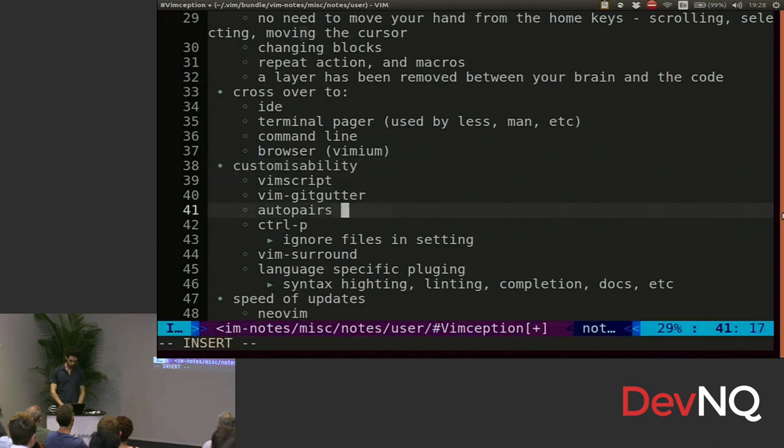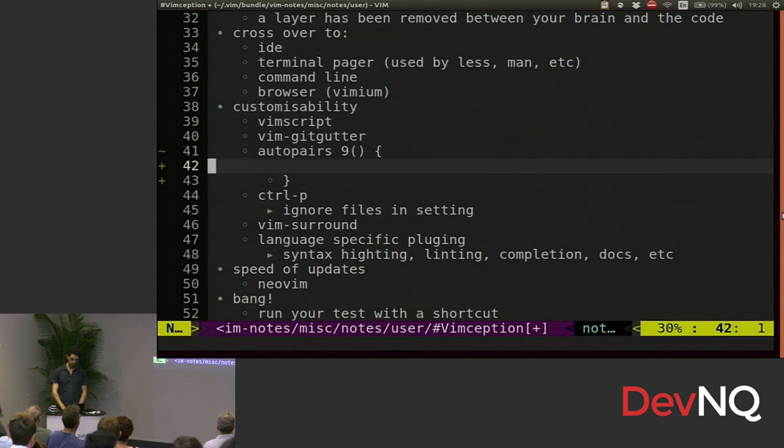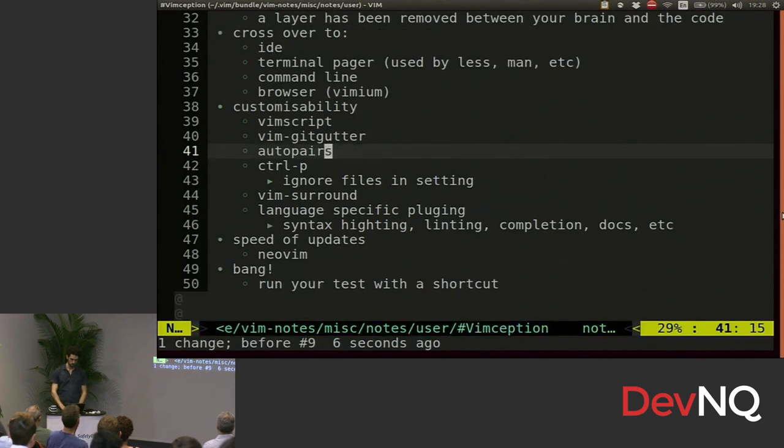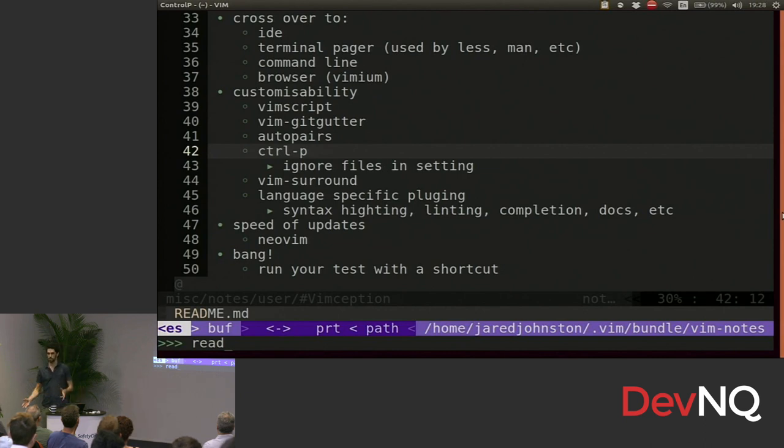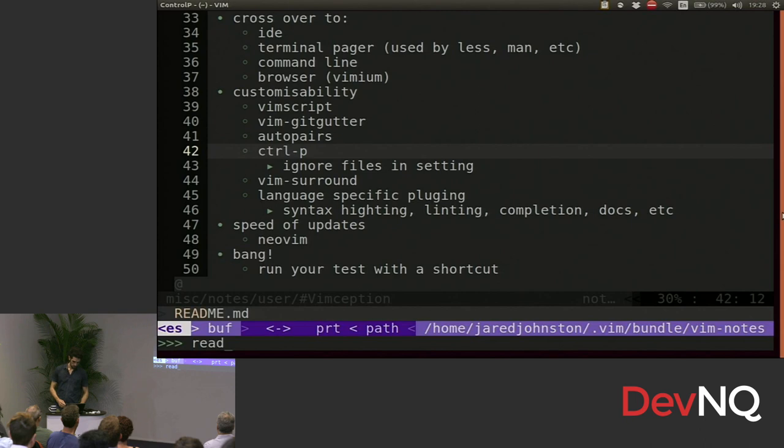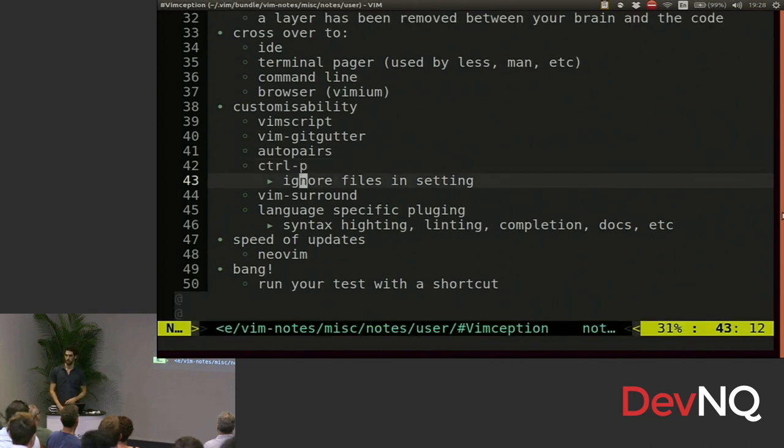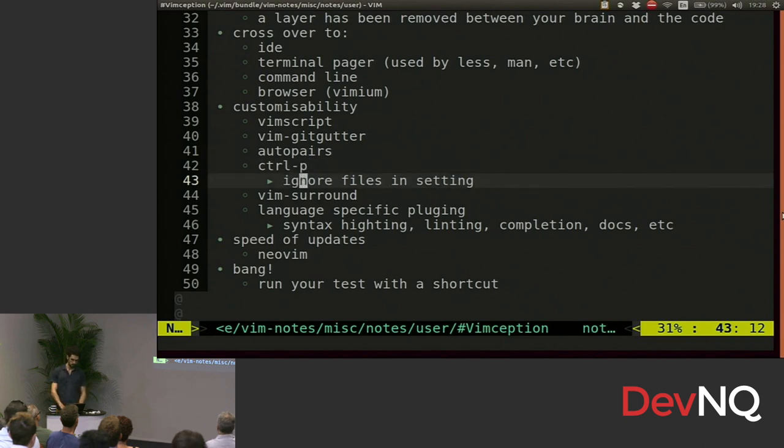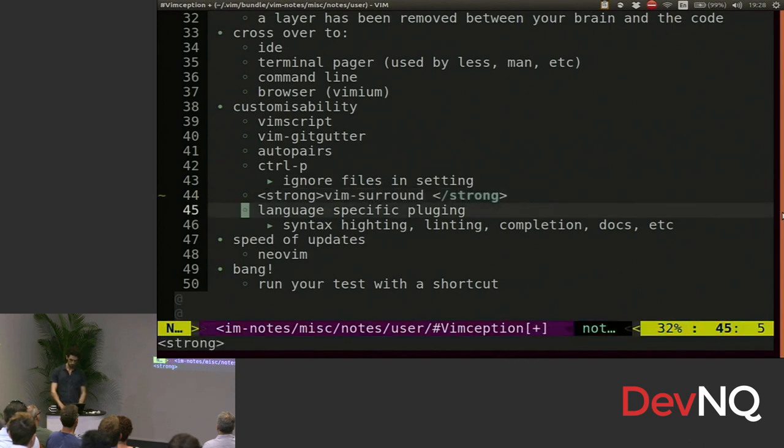Auto pairs will complete my parens or my curly braces, whatever. It's very handy. Control P will search for any files in the same directory, or child directories, or tracked by Git. You can change that to ignore file settings. If you're using control P and it's a bit slow, you want to have a look into that. Vim surround, you can surround a word, and then you can surround it with strong tags, for example.